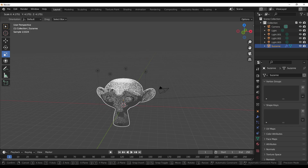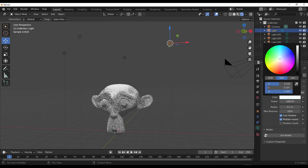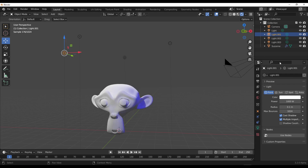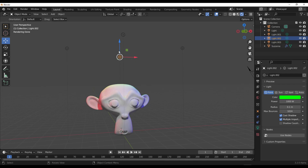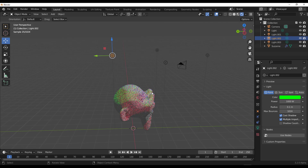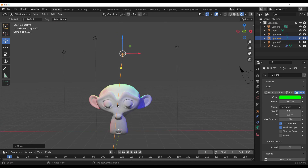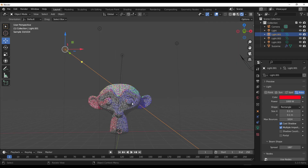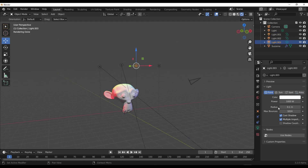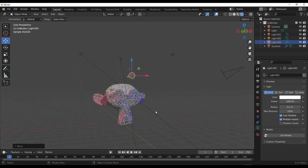One of the cool things you can do is change the color of each light. Let's switch this over to Cycles so we can see what we're doing. I'm going to set one light to blue, set another one to red — which looks pretty good — and the back one to green. I'll also switch some of these to area lights, raise and aim them to get a nice rim effect.